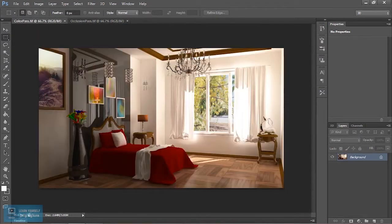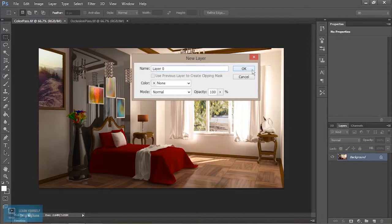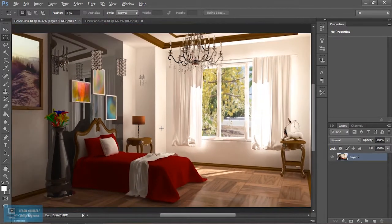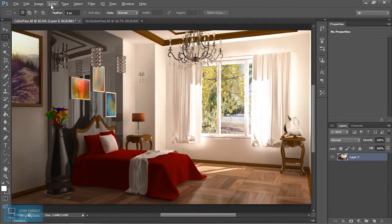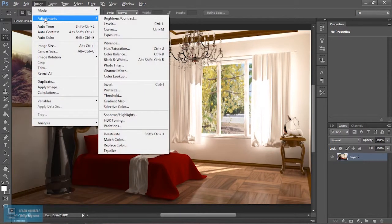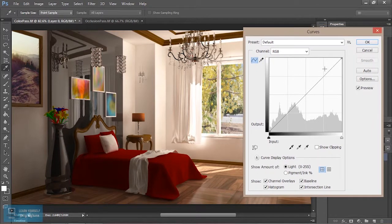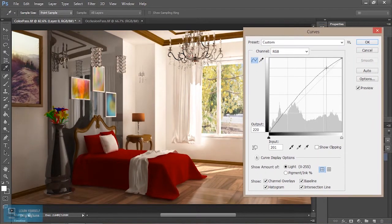Now the color correction will change, then the color pass will change. Then the background layer will change. First change the overall brightness — the color palette will change the color.